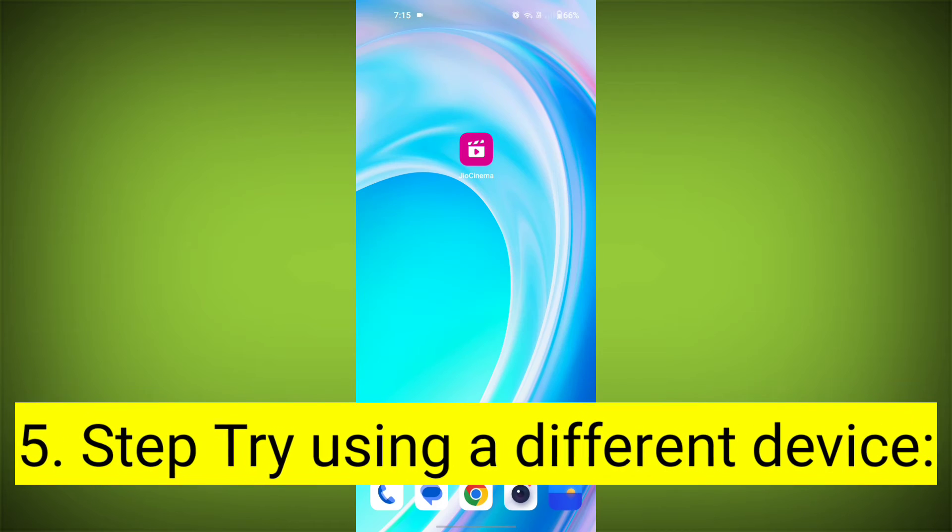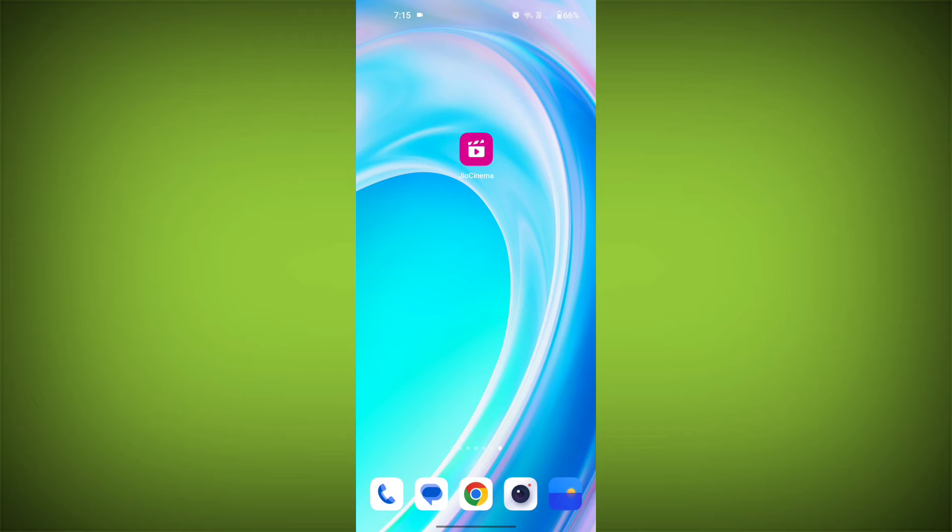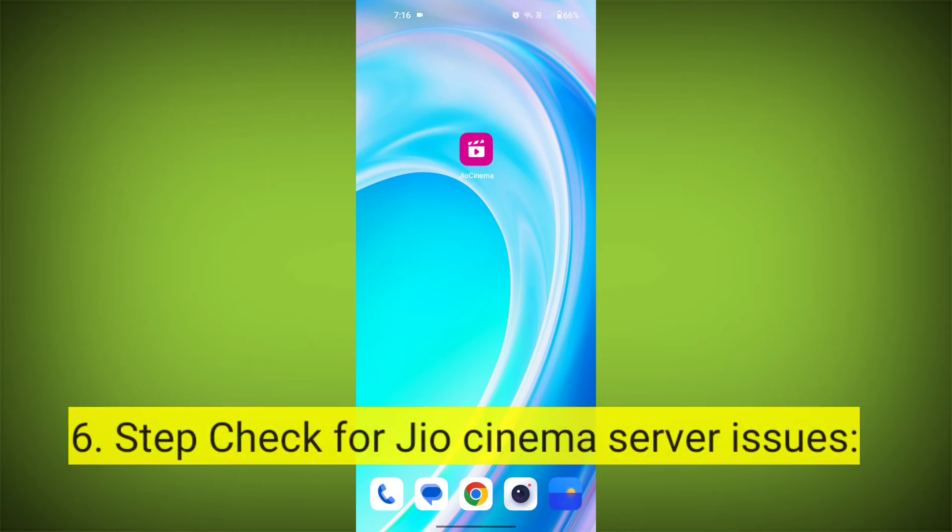Fifth step, try using a different device. If you are still getting the error, try using a different device to see if that resolves the issue.